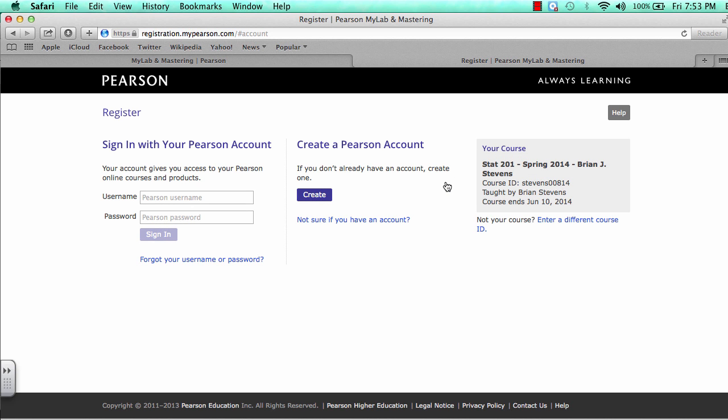After we've entered it, we can double check to make sure we've entered in the right course over here. It is very important that this is the right course because eventually you will be paying for this and you'll want to make sure you are in the right course.